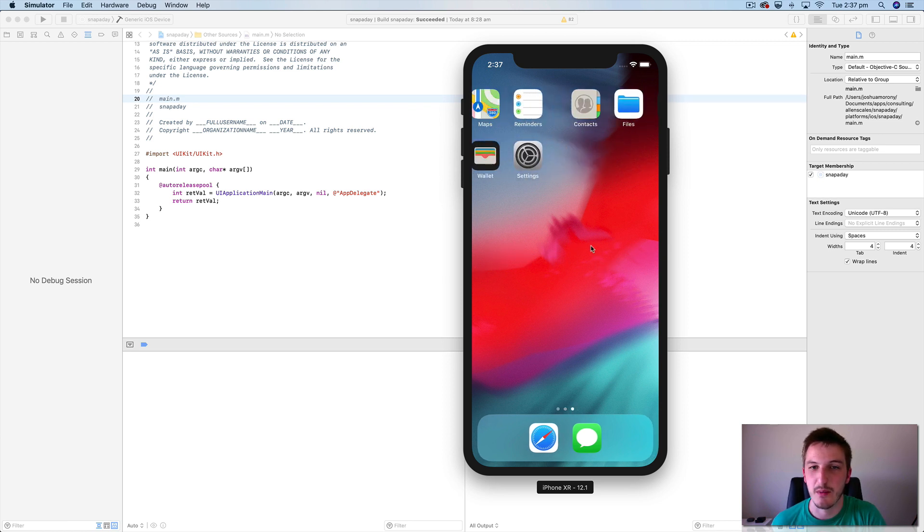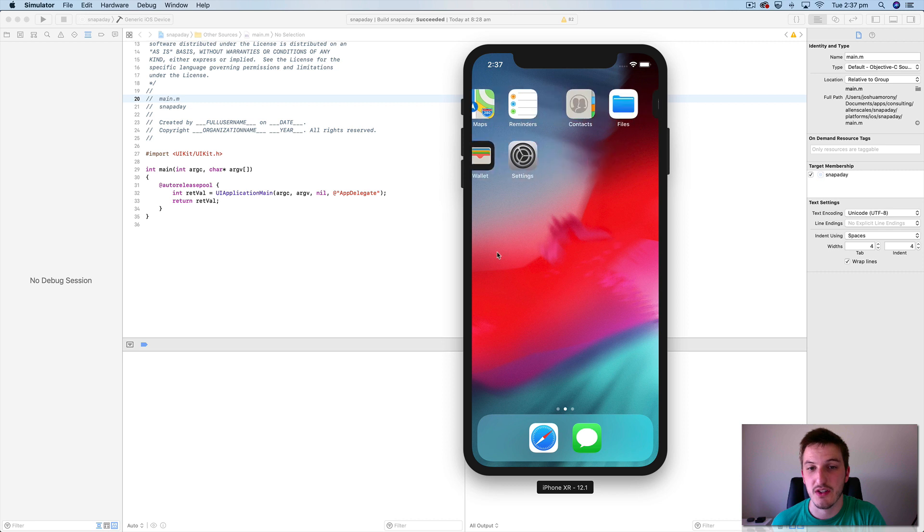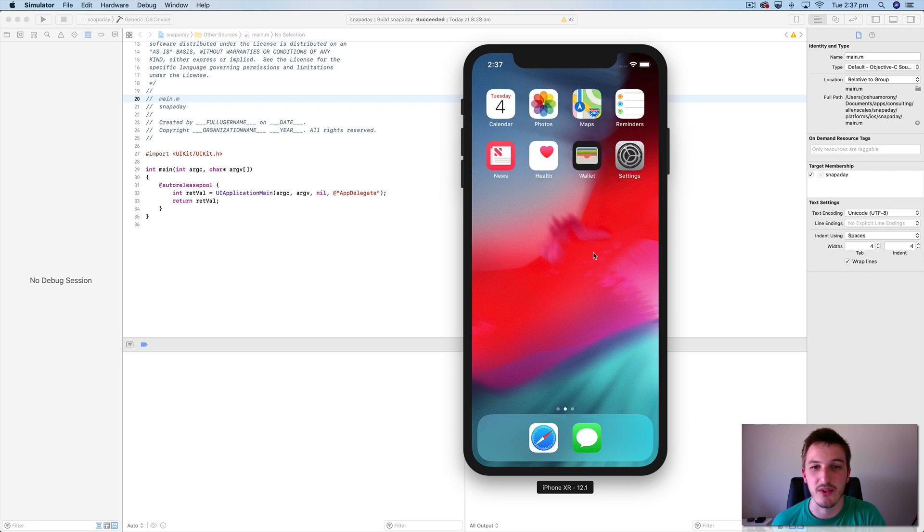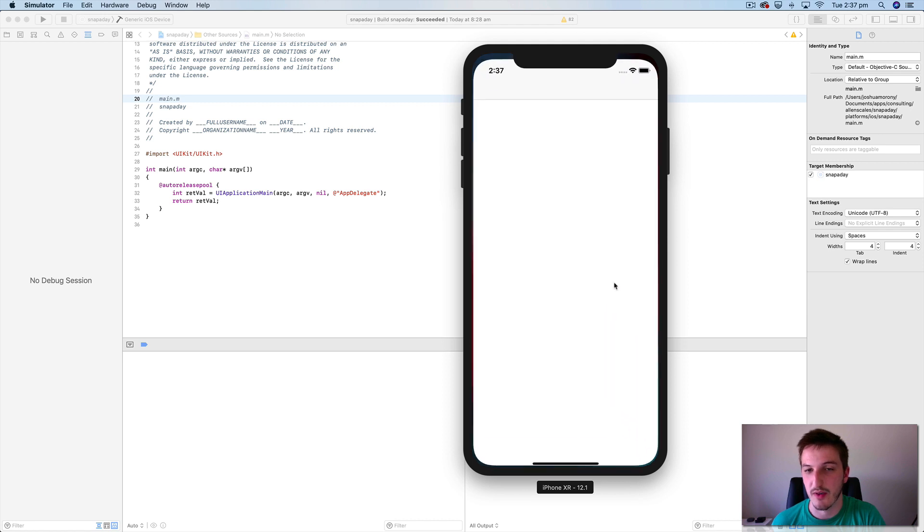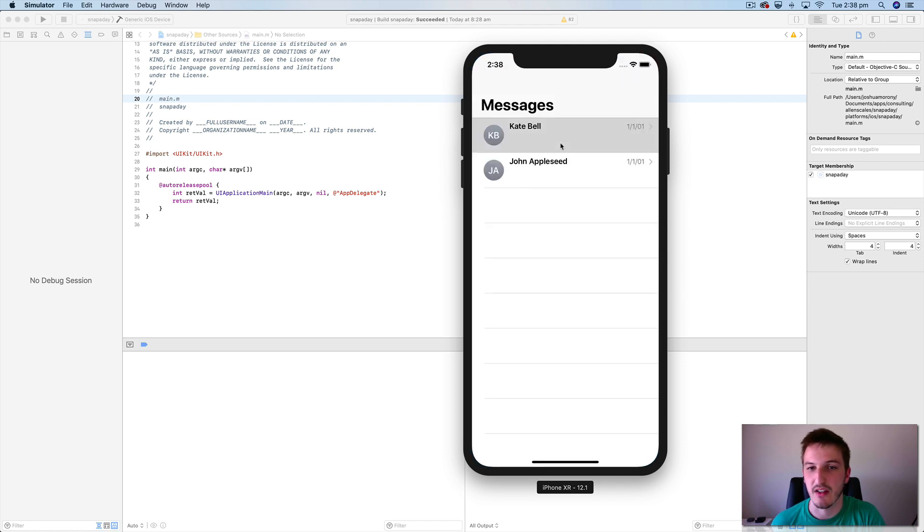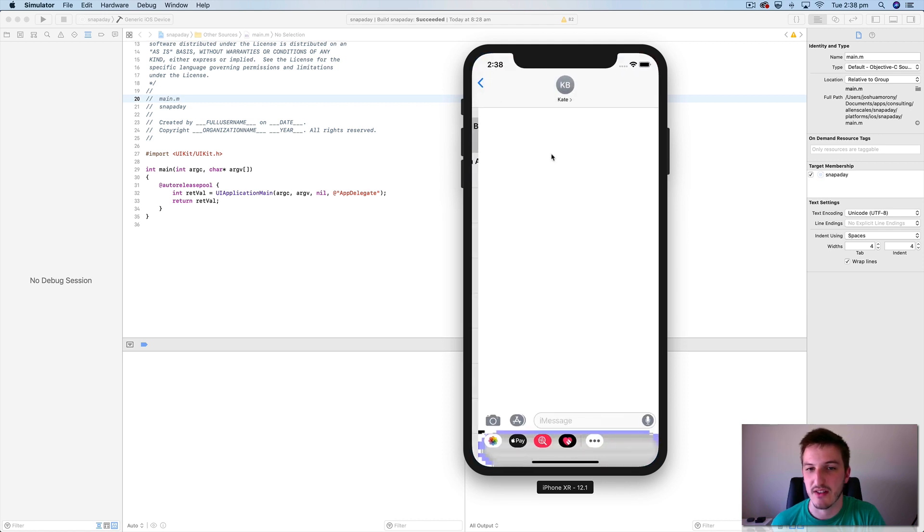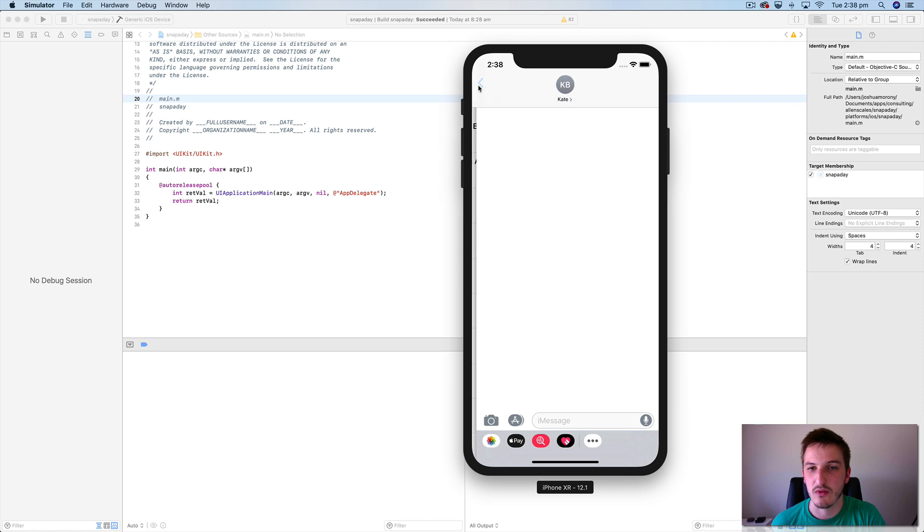I can simulate touch gestures by just dragging the mouse along the screen. And I could open up any of these applications as well. So I could open up the messages app and you can see we can click around in here. They've got some example messages that we can go into.